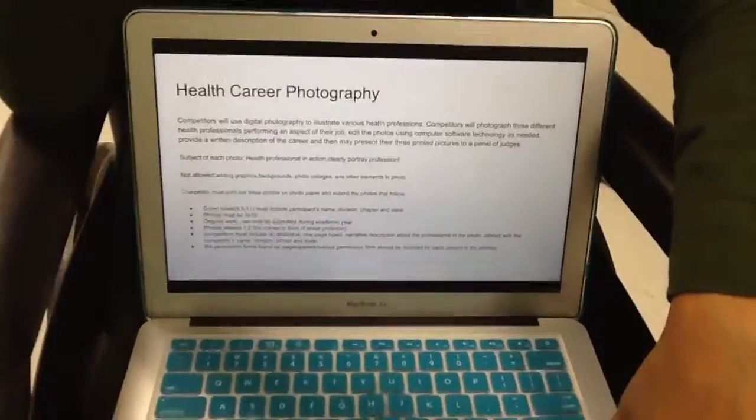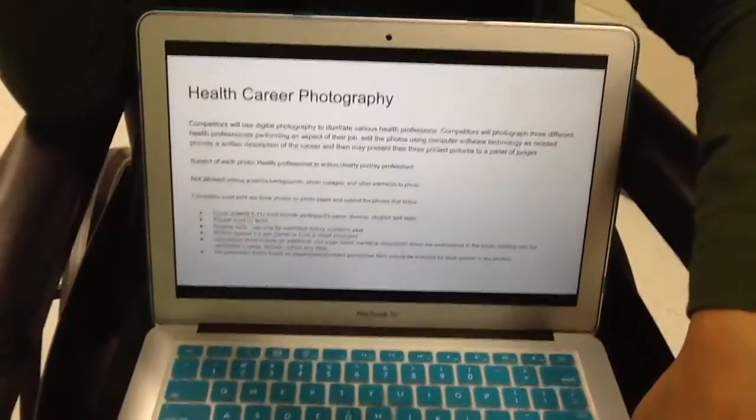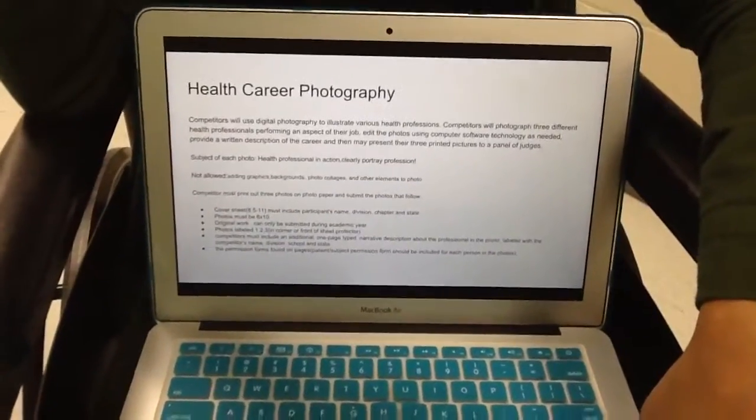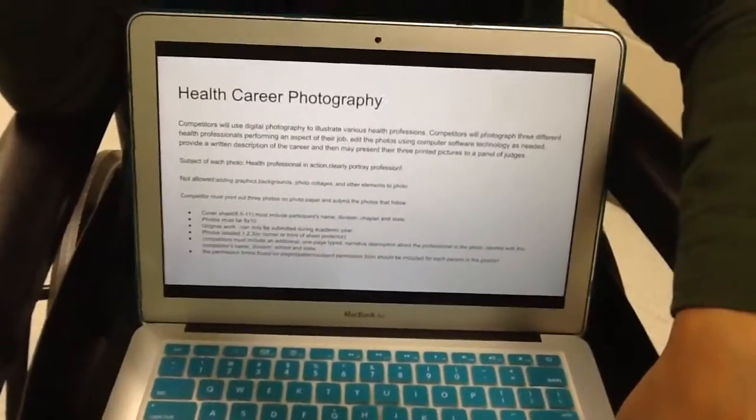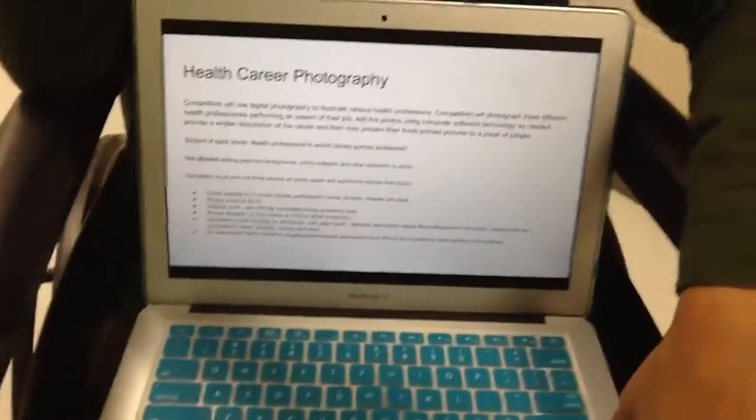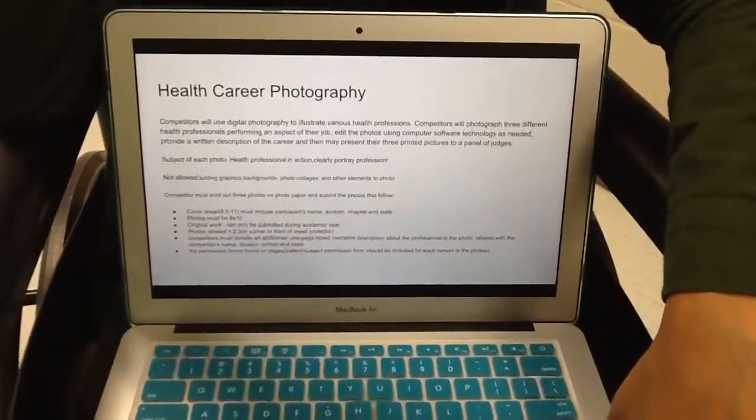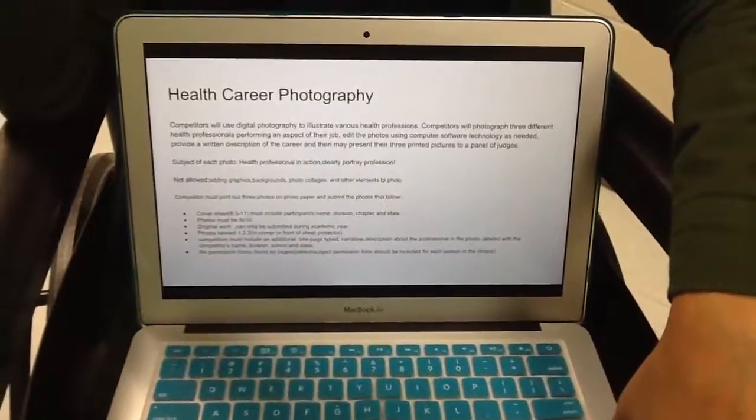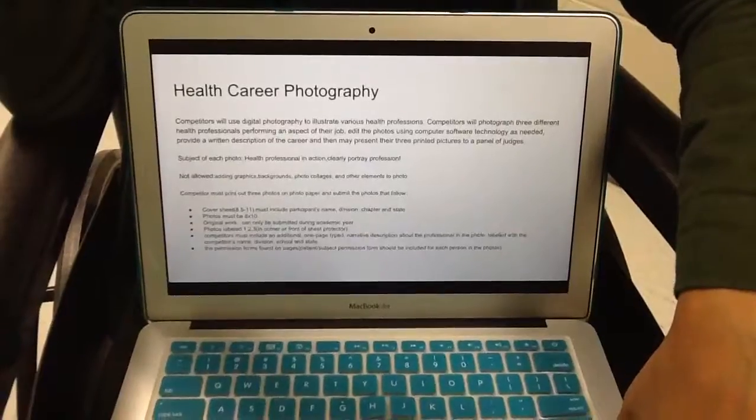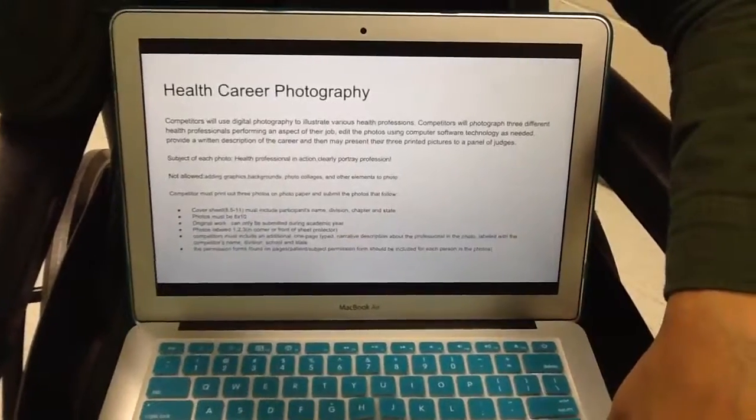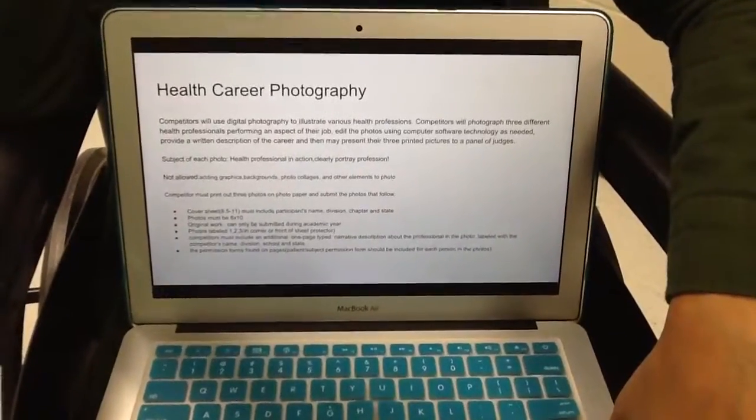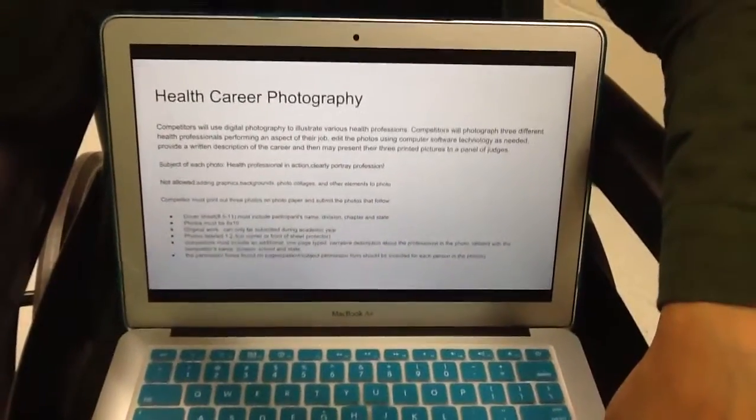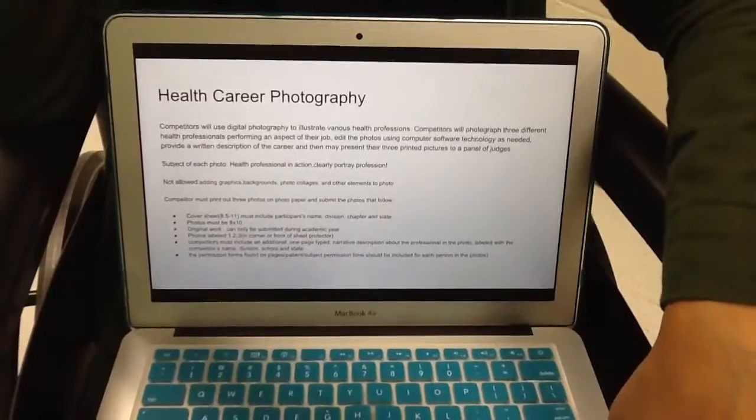Health career photography. For you that like to take pictures, this is one that's really fun. You will get to take pictures of a health-related profession. It's three different health professionals performing an aspect of their job.